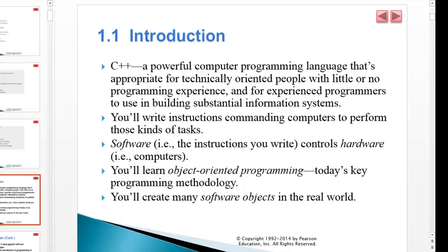Software are the instructions that you write. Hardware are the physical components — if you can touch it, it's hardware; if you can't touch it, it's software. That applies almost 99.9% of the time.